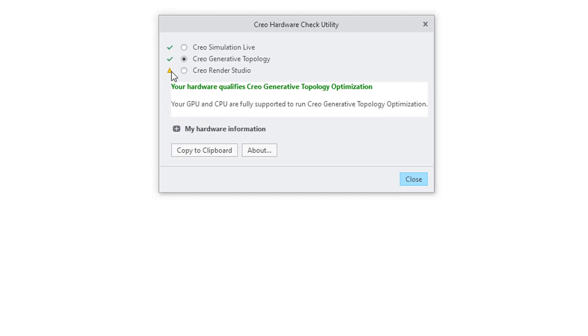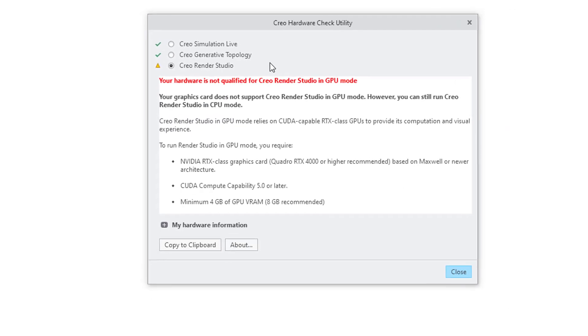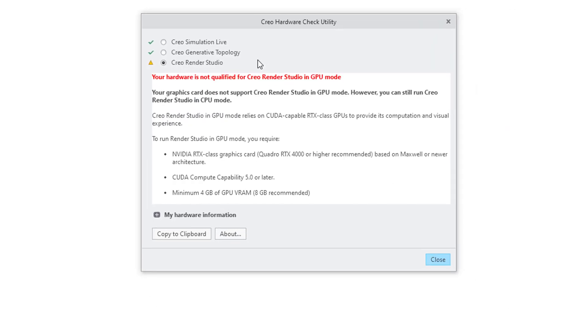I've got a little warning symbol next to Creo Render Studio. When I click on that one, it says my hardware is not qualified for Creo Render Studio, and that gives some more detail about what I lack in my current computer.